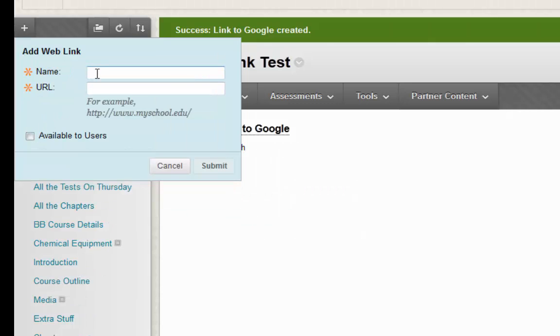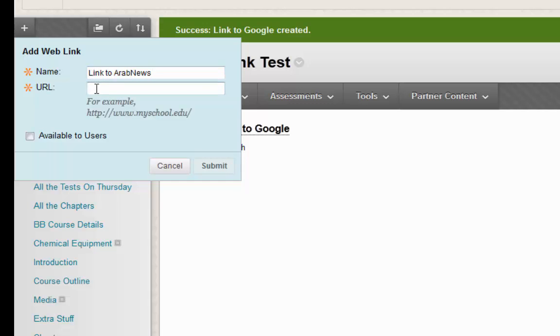Again, here you have the link name. And here you will have the actual URL.